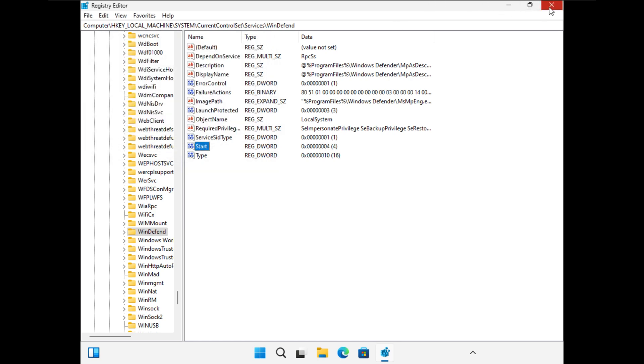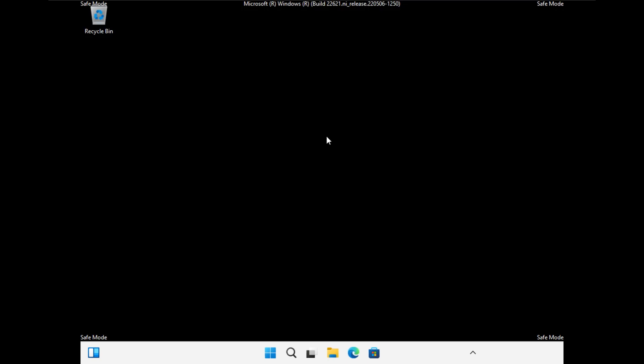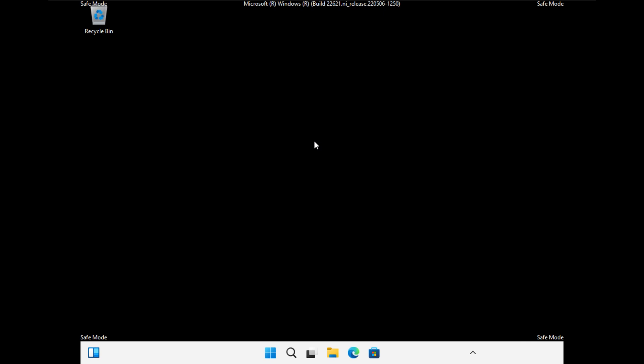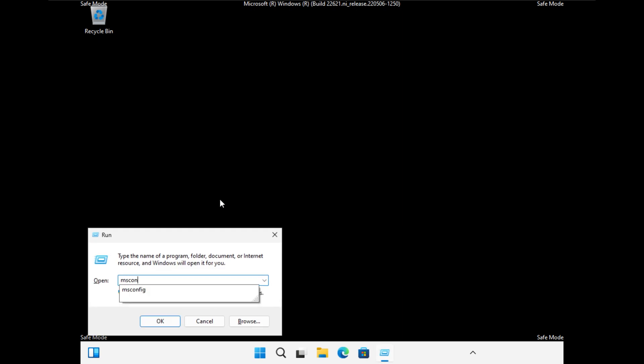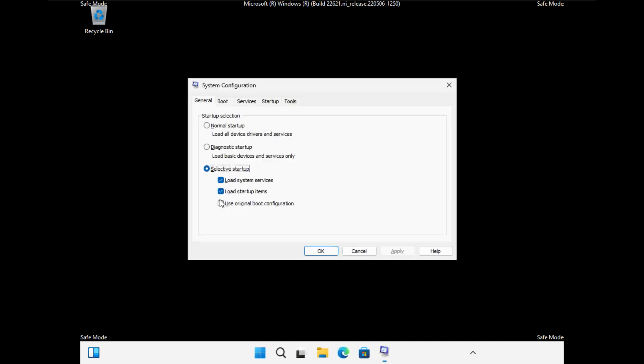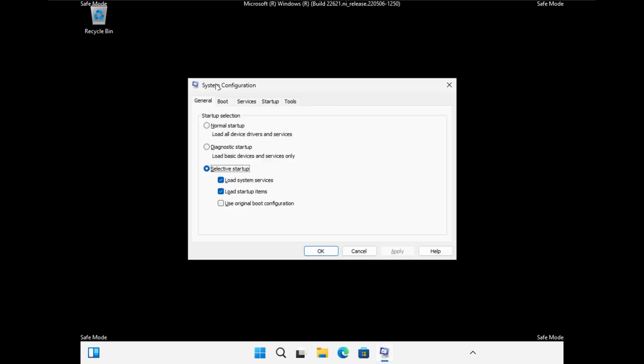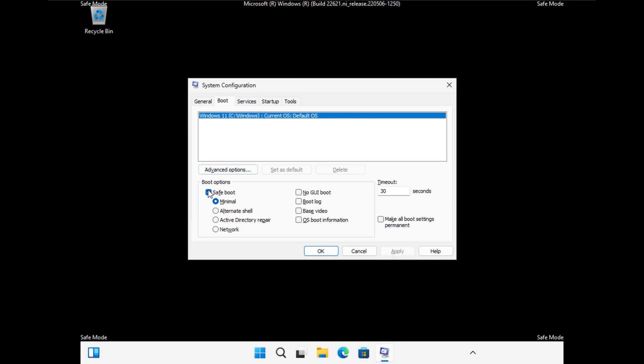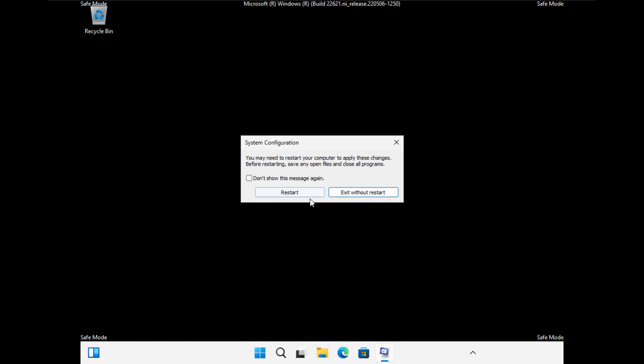Now that's pretty much it. Just one thing we need to do is get back out of safe mode into our regular mode. And so we'll reverse our steps from before. Windows R. msconfig. Hit enter. Go to boot. Deselect safe boot. Hit apply. Hit OK. It's going to ask me to restart. I'm going to restart.